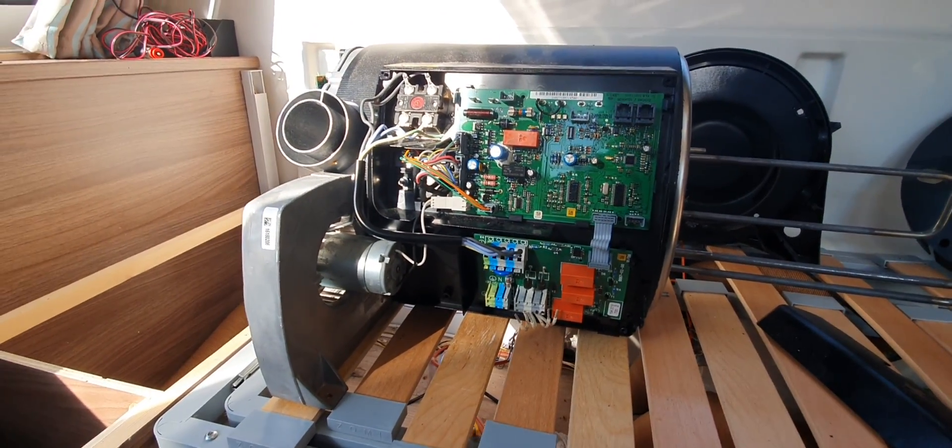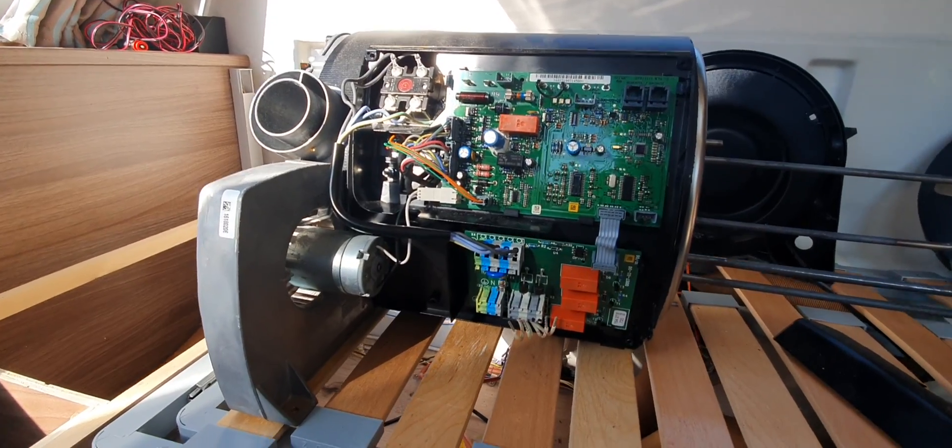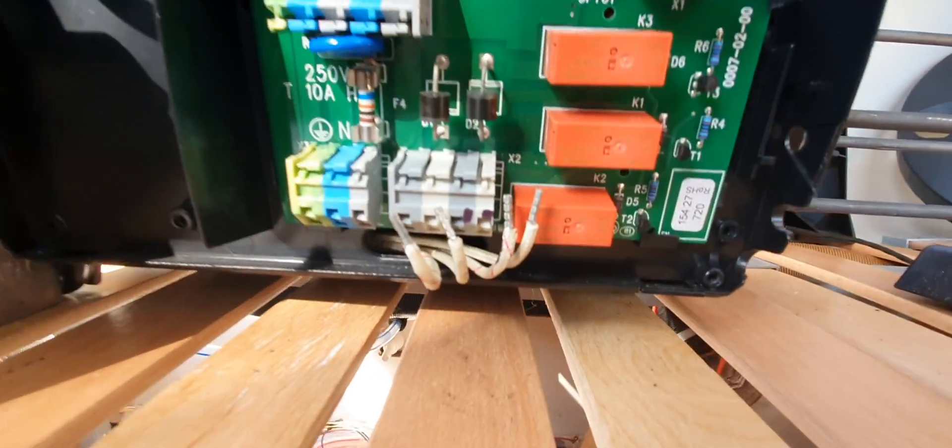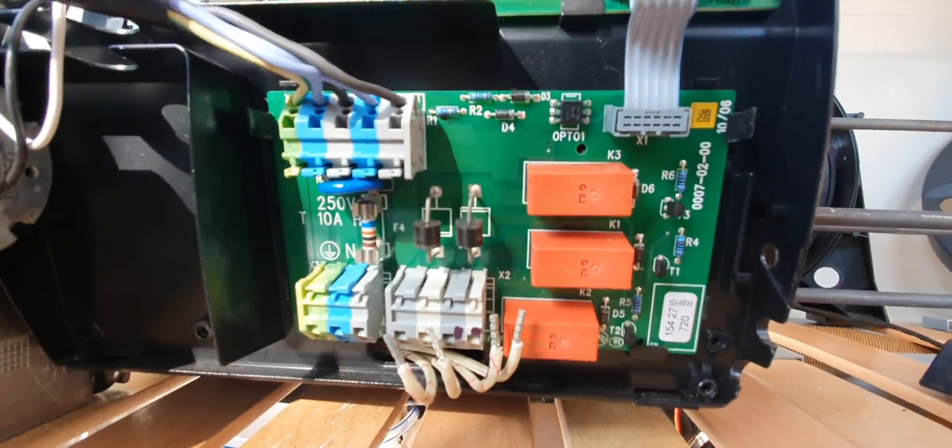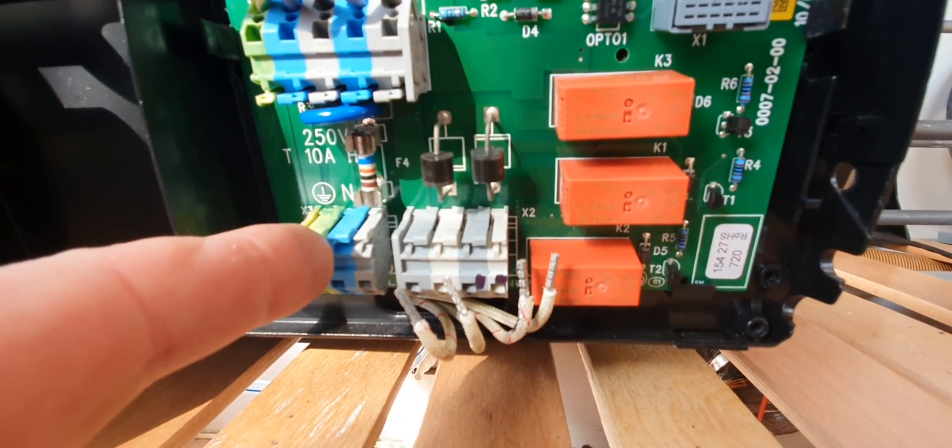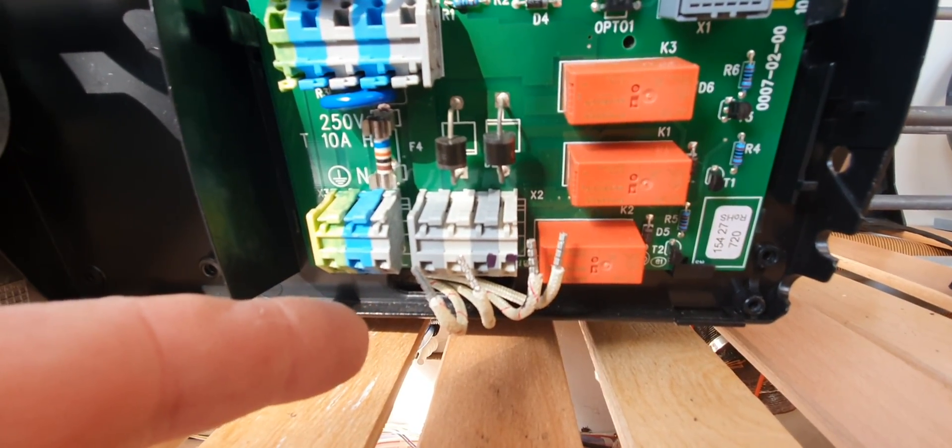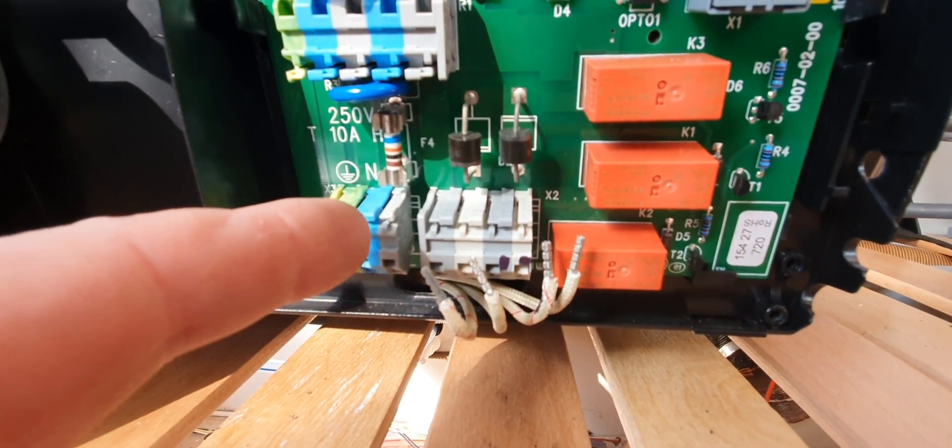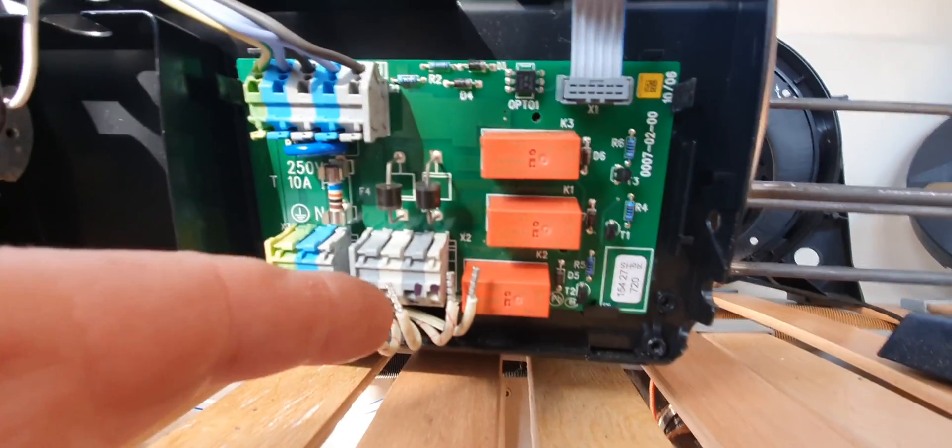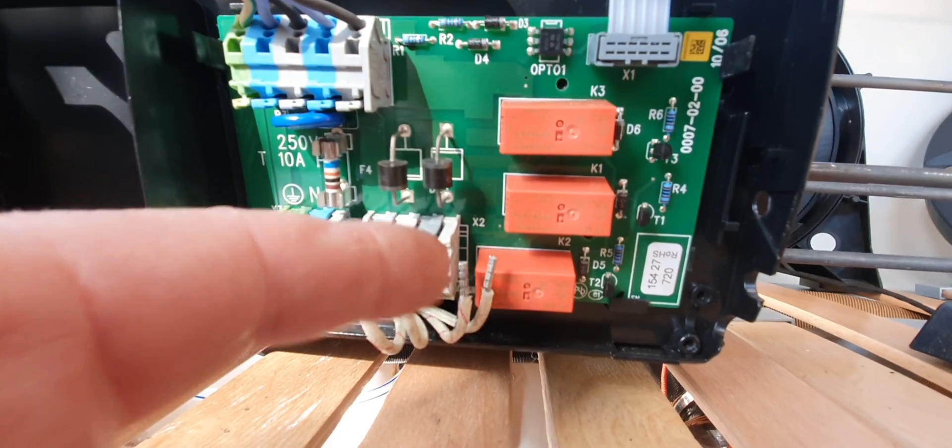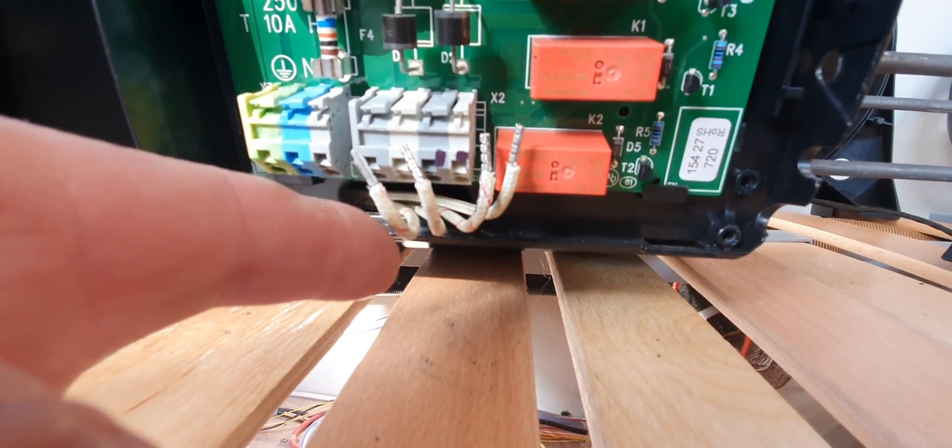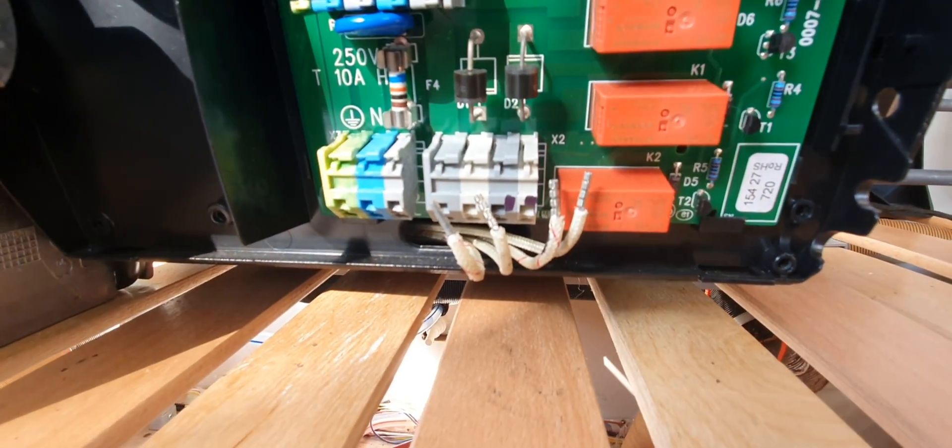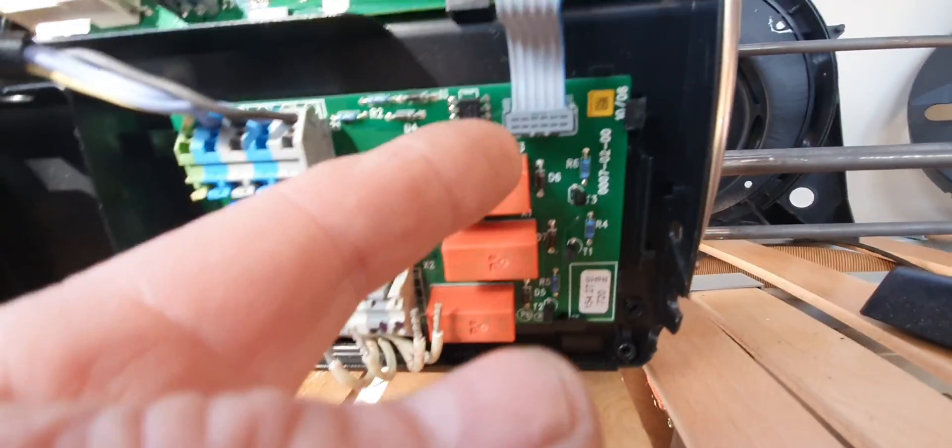Down here you've got your 240 volt supply. This plug here, that is where you're going to have your main supply in. You've got an earth, neutral, and then live. These wires here actually go off to the elements, the heating elements.